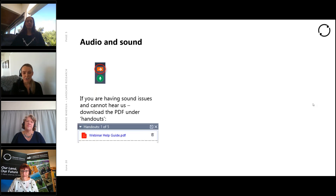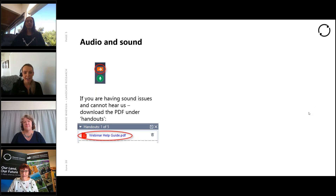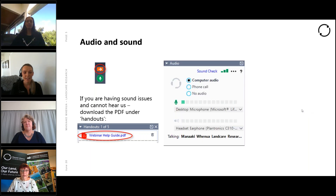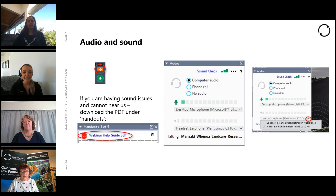If you are having sound issues and you can see my mouth moving but cannot hear a word I'm saying, please grab the PDF in the handouts section — this has instructions to resolve this quickly. The audio panel is where you can control where the sound plays on your computer. Select the drop down arrow and choose your audio output.